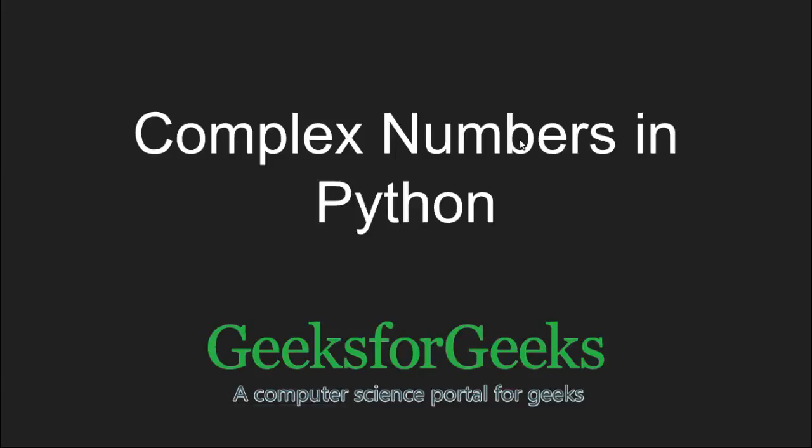Hi and welcome to GeeksforGeeks. In this tutorial, we will learn about some functions that help us handle complex numbers in python.